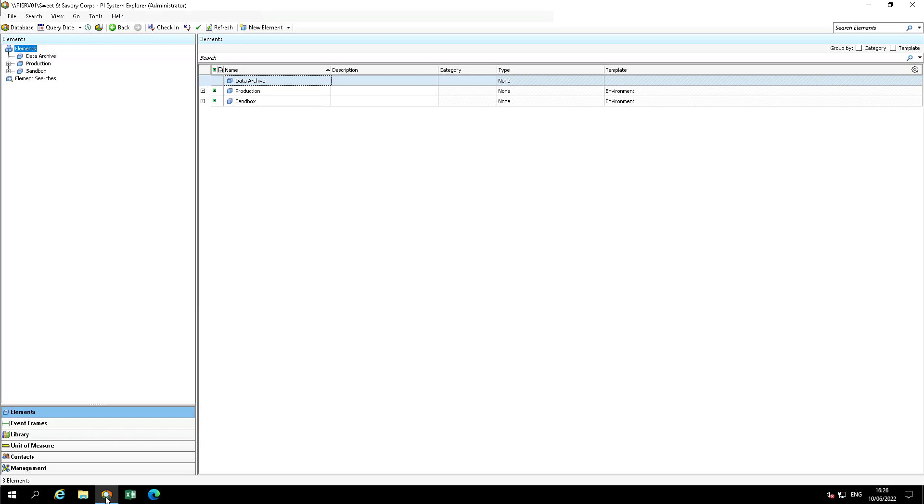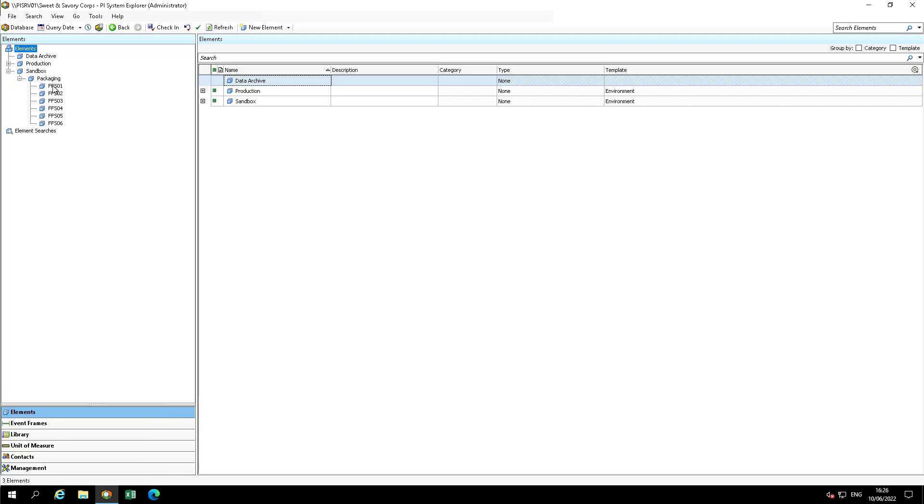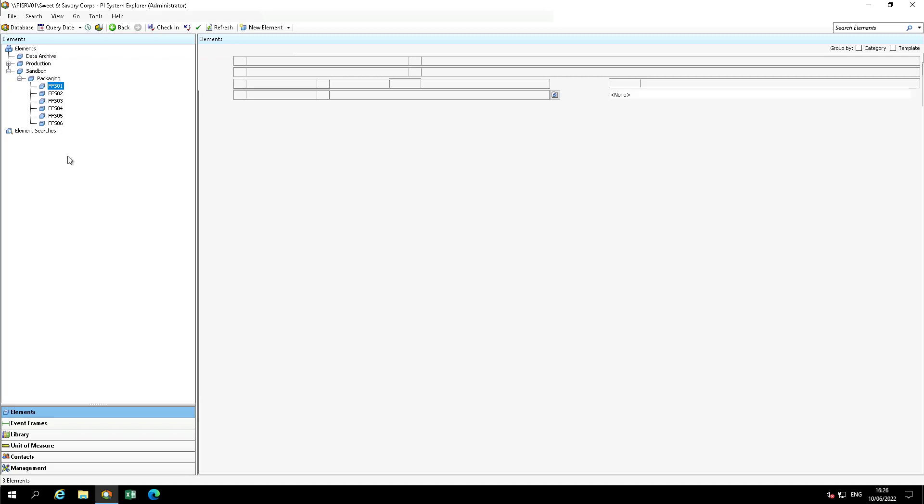Switch to the Sweet and Savory database. Navigate to the Elements tab, Sandbox, Packaging, and then FF01 and click on the Attributes tab. It may take a few minutes to update.